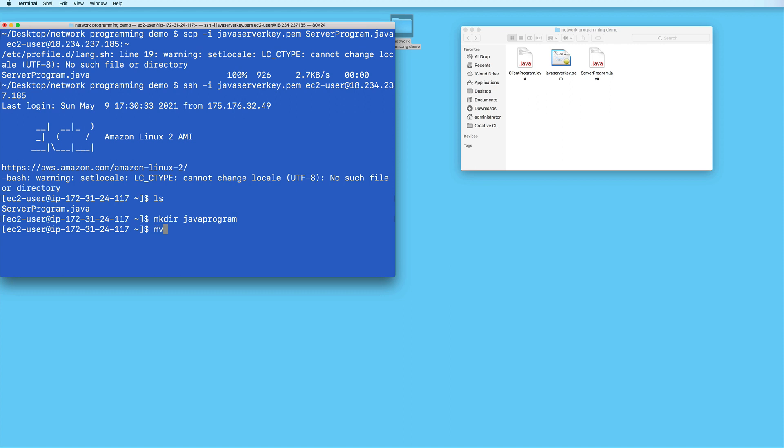And then I'll use the mv command, which is short for move, to move my Java file to this new folder. And then I'll go inside the folder.